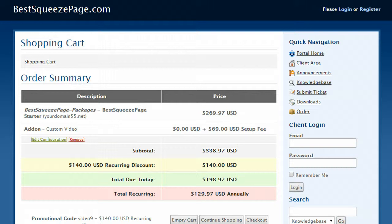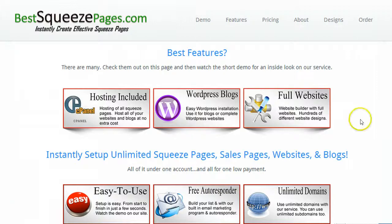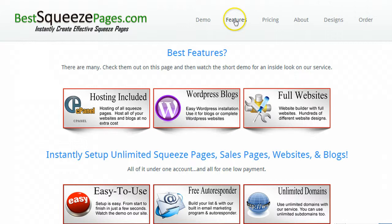Now if you need to see the features of the squeeze page service there's a link here that will take you right there and it will take you to this page on best squeeze pages dot com. You can click features and see all of these features, you can create full websites, blogs, hosting's included.